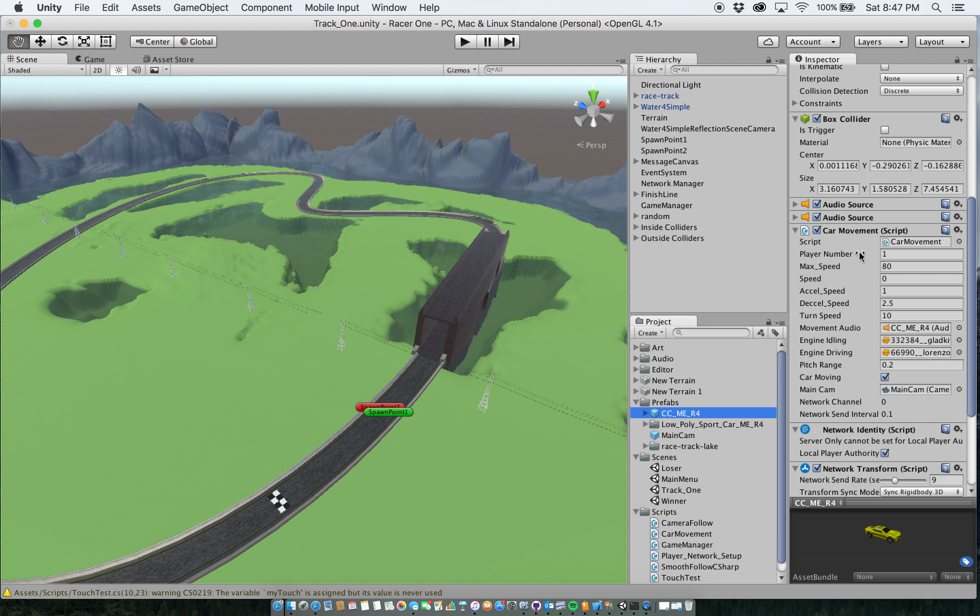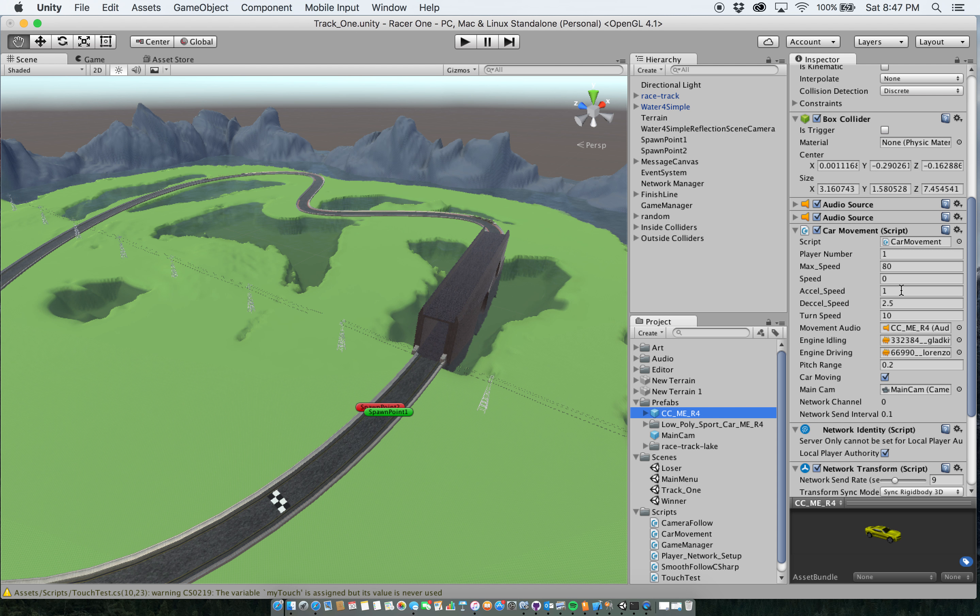So here in the car movement script, like I mentioned earlier, I have the player number. I have max speed actually increased from 30 to 80 as you can see here. Speed set to zero because that's what we start out as. Excel speed is one because I don't want them to start off and just go super fast initially. I want them to kind of pick up speed. Decel speed of 2.5 because you know you let off the gas and maybe you want to simulate hitting on the brake. It's going to slow down a little bit faster.